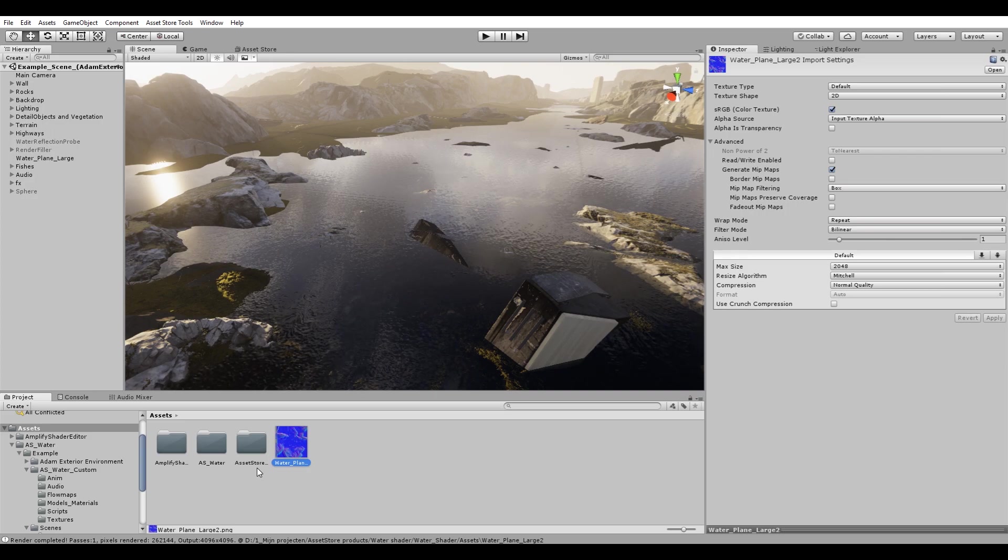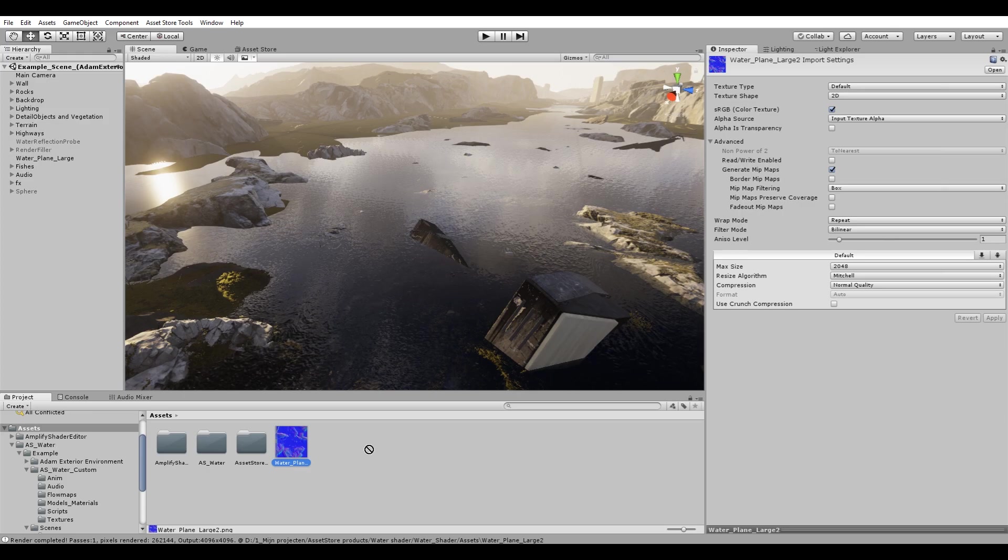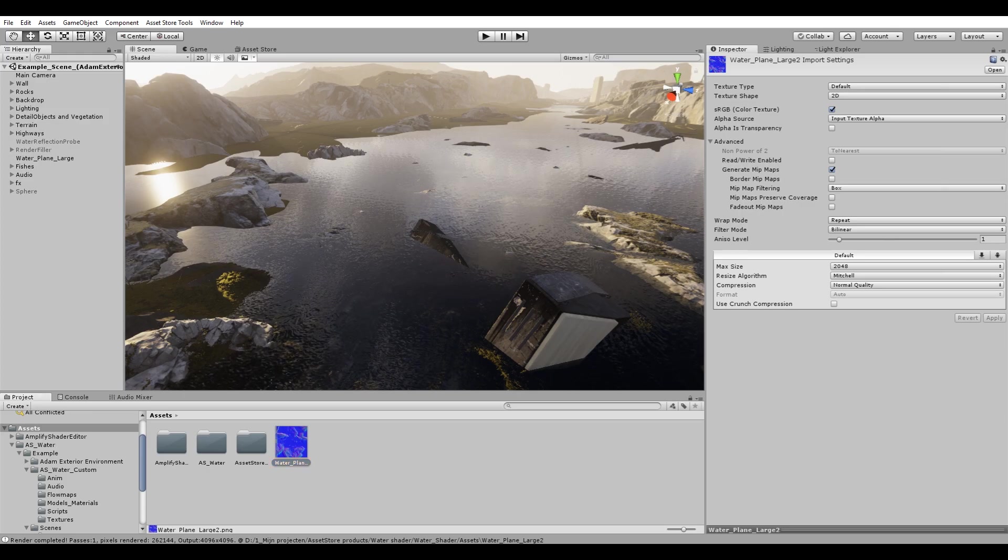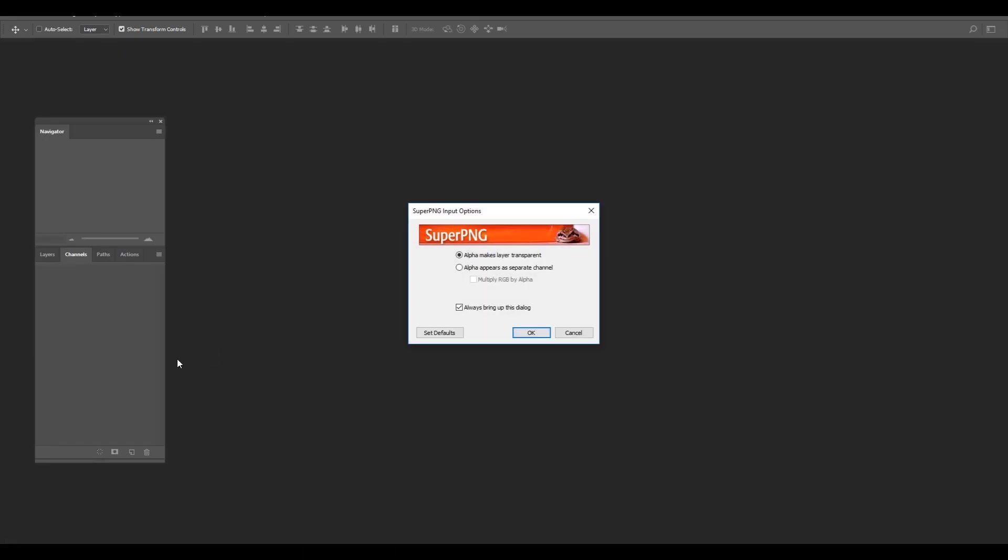First we will open the already existing flow map in Photoshop. We do this to observe the channels that exist and are utilized by the shader. While I know beforehand Photoshop cannot natively read a PNG file's alpha channel, it will apply the channel as a per pixel transparency value.